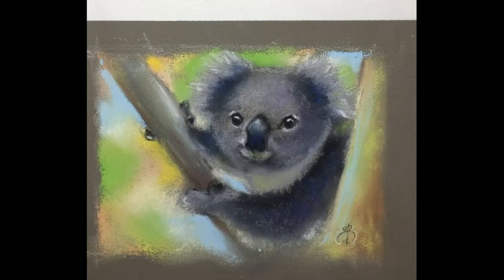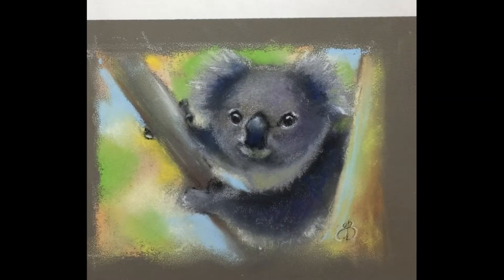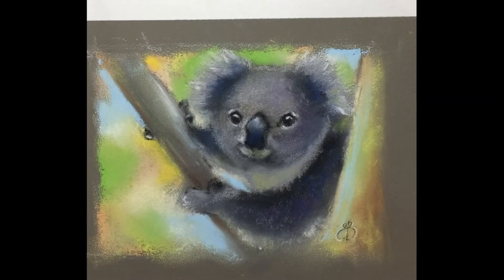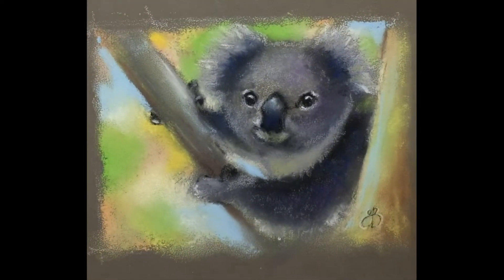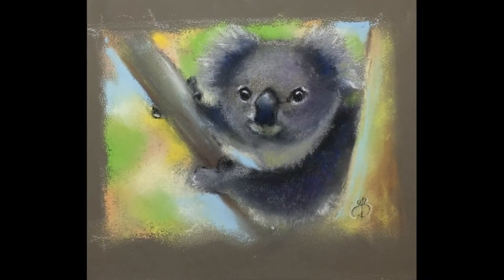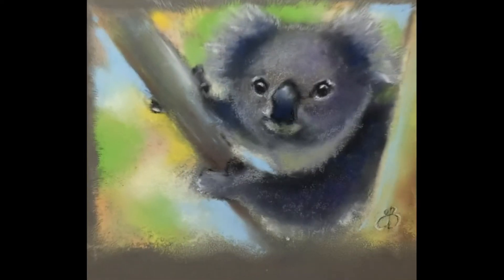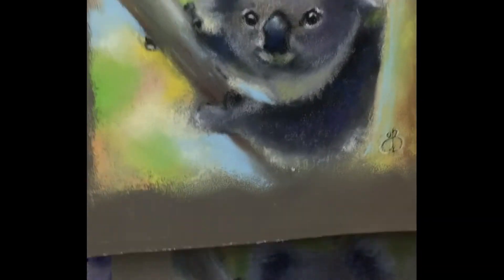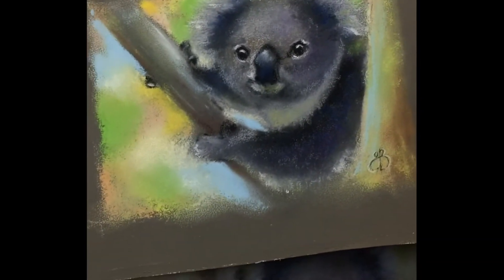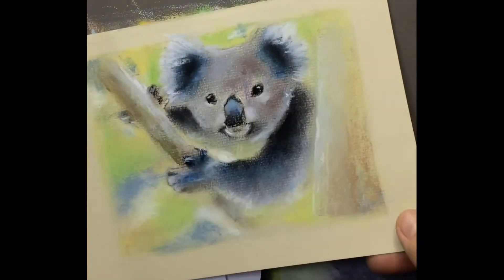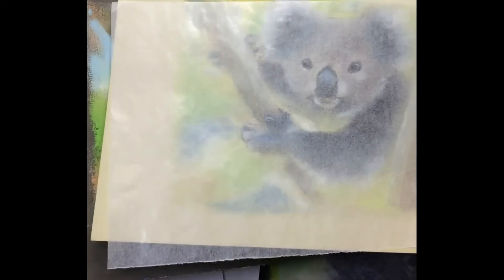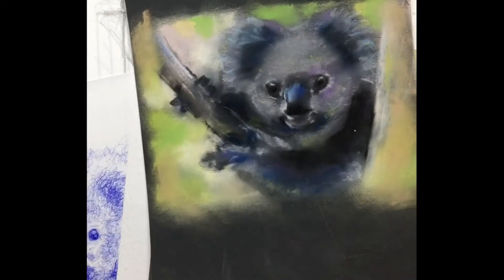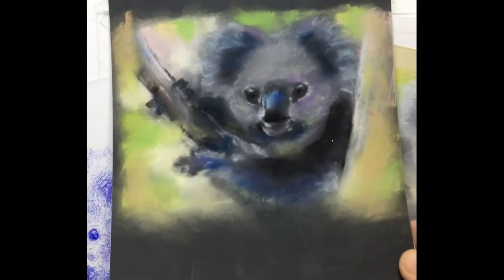All right, so today we're going to paint this koala. Here's one of the drawings I've done or paintings I've done multiple times on different papers. This is the very first one I did on sanded paper.